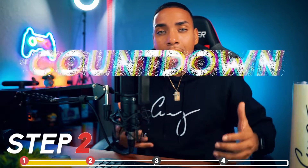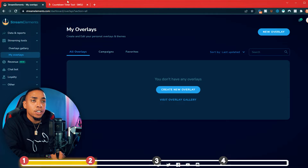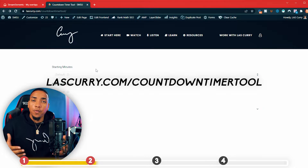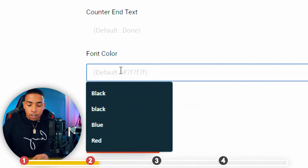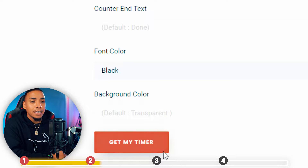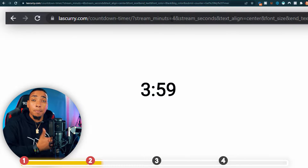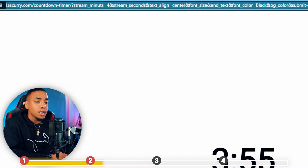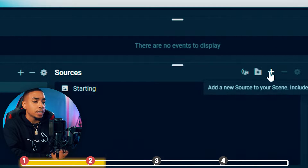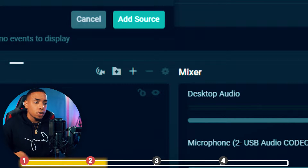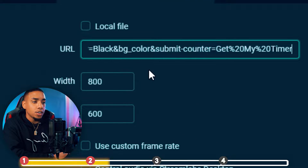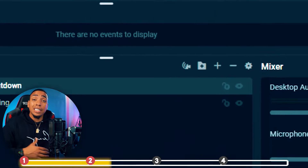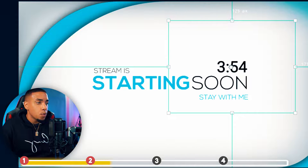The next feature we want to add is a countdown timer — this lets your viewers know how long before you go live. Go to lastcurry.com/countdown-timer-tool, which is a free countdown timer tool I created for you. Set the starting minutes to five, select a font color (I use black), then hit get timer. Copy the URL it gives you, go back to Streamlabs, hit the plus icon, select browser source, hit add source, label it "countdown," paste the URL, and hit close. The timer will now be visible — move it where you want it.